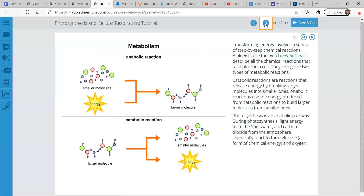Now we're going to look at metabolism. Transforming energy involves a series of step-by-step chemical reactions. Biologists use the word metabolism to describe all the chemical reactions that take place in a cell. They recognize two types of metabolic reactions. We have catabolic reactions — those are reactions that release energy by breaking larger molecules into smaller ones.